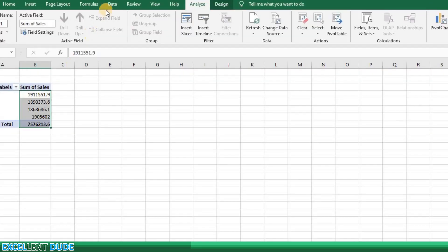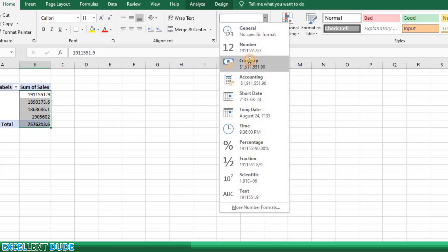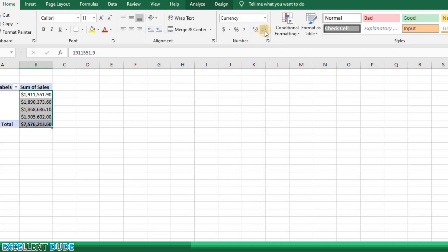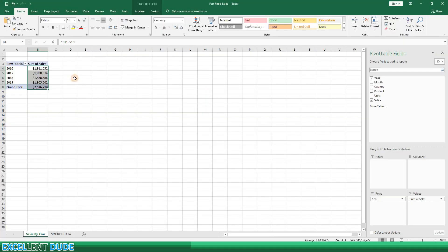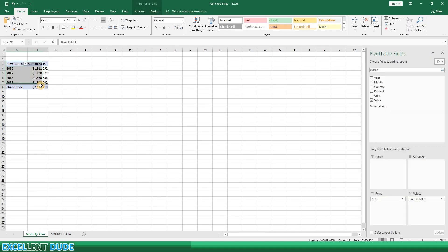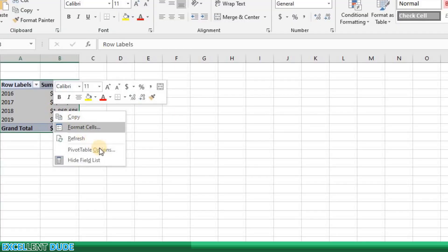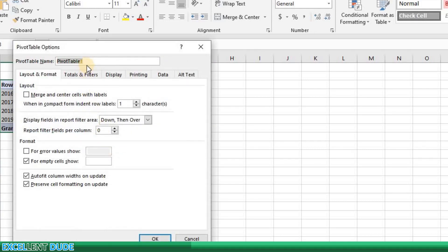I'm going to change the formatting so the information looks like dollar sales by selecting the currency format. I don't need the cents so I'll remove them. It's good practice to name your pivot tables when you're building dashboards because you will need to reference them for your slicers. To do this, I will highlight the pivot table, right-click, and select Pivot Table Options. I'll name this one 'Sales by Year.'